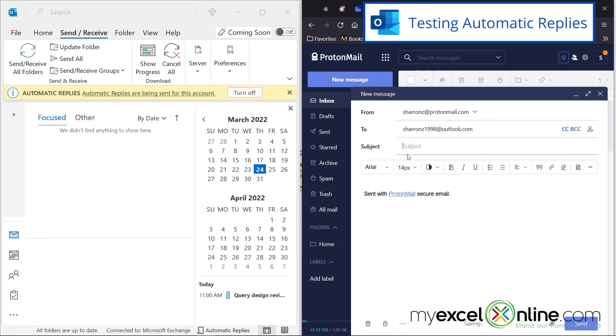And I'm just going to type meet. And in the body, I'm just going to write, can we meet? And I'm going to hit send on here.